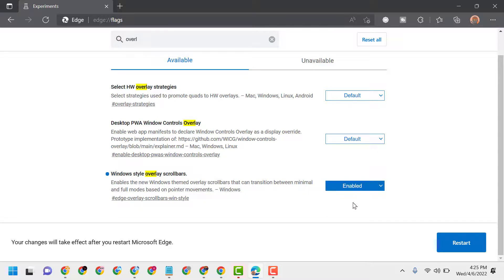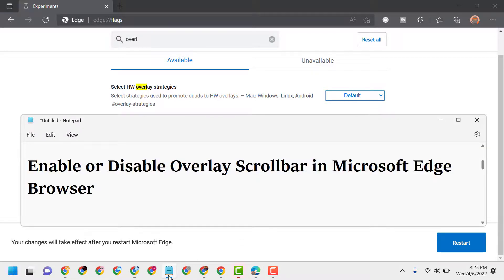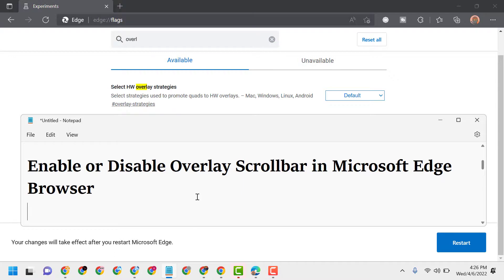This is how you can enable or disable overlay scrollbar in Microsoft Edge browser. Thanks for watching. Please comment if this video was useful for you or not, and please share, like, and subscribe to this channel for more useful videos.